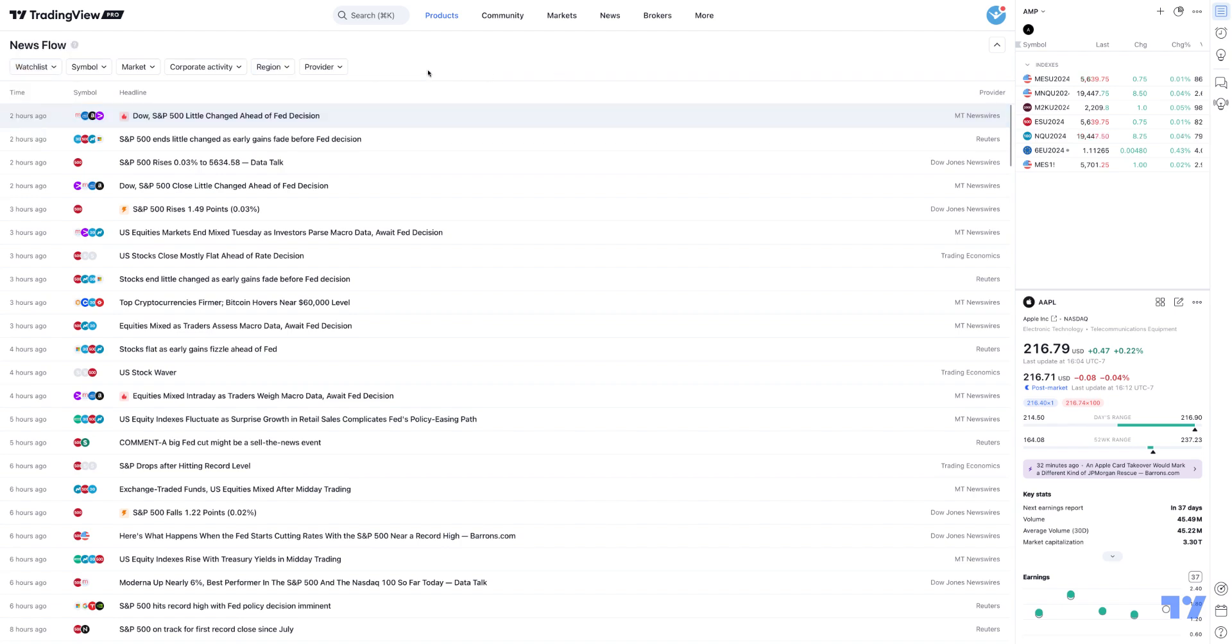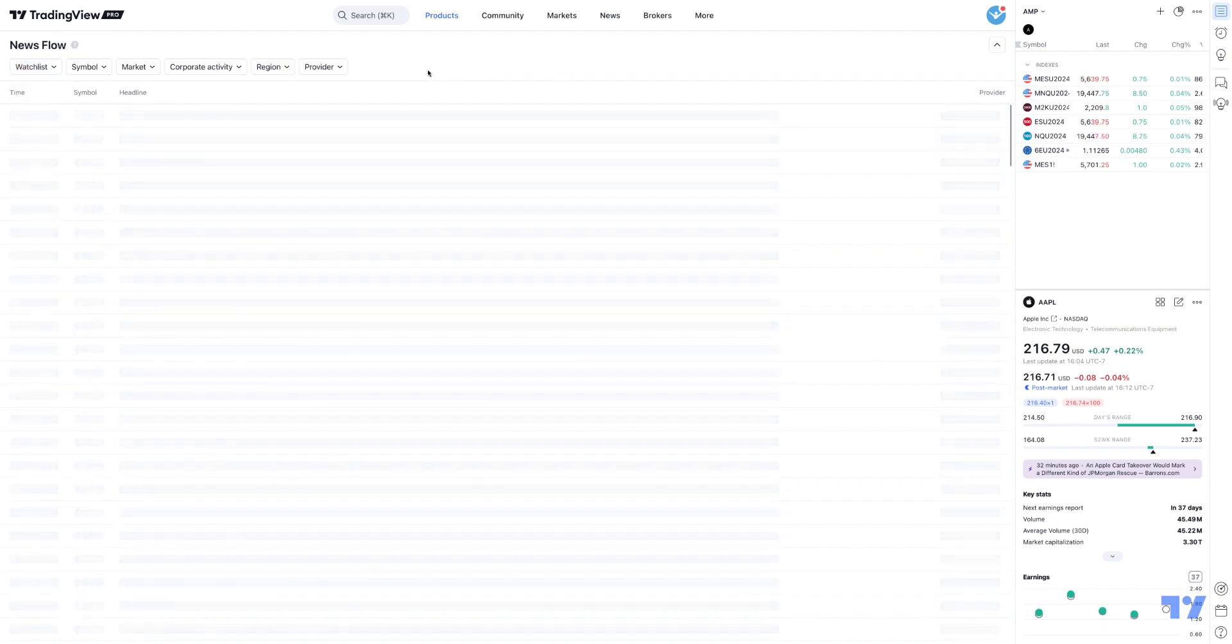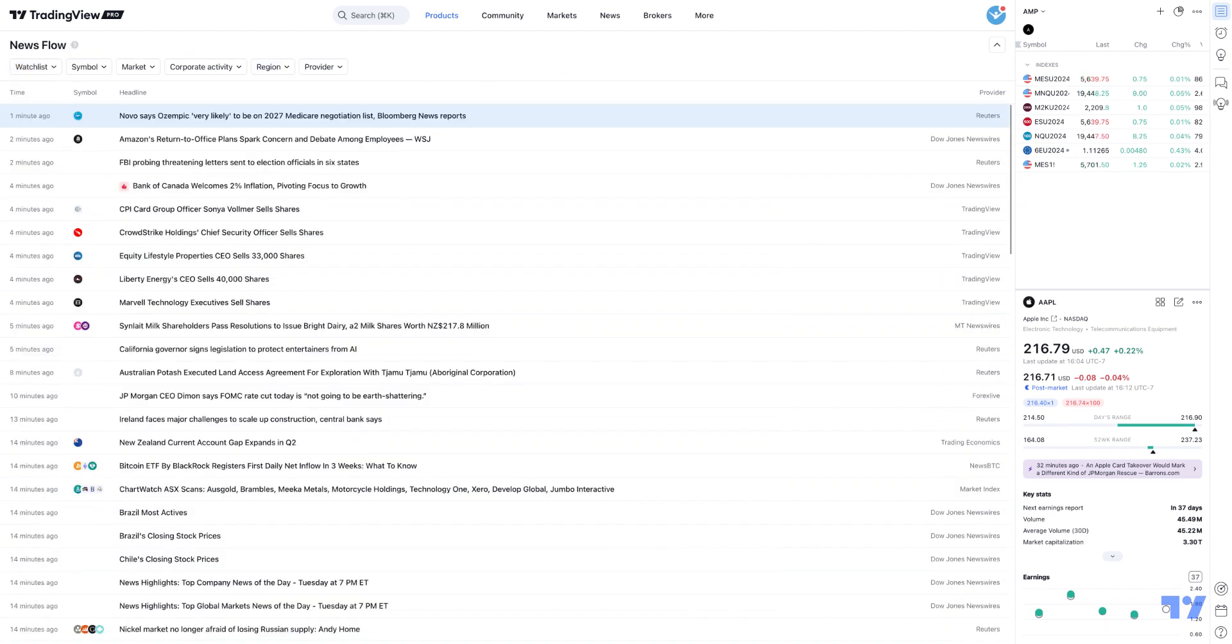You can just hit reset all to reset the filter, and what that's going to do is basically list all the available news that you have access to, and from top to bottom, it'll be the most recent at the top and the oldest at the bottom.